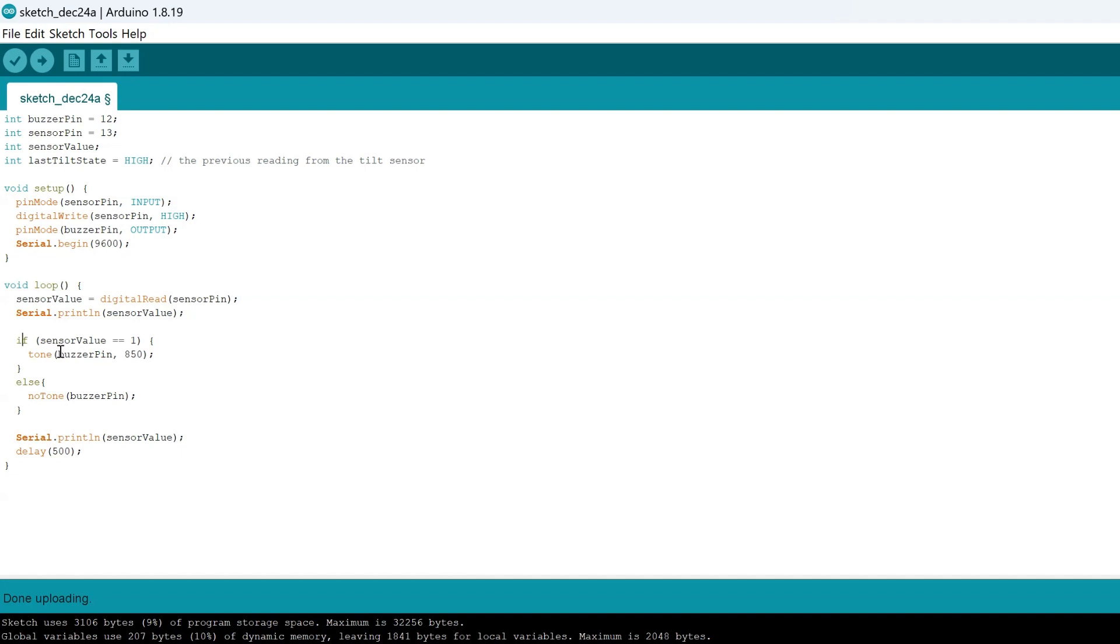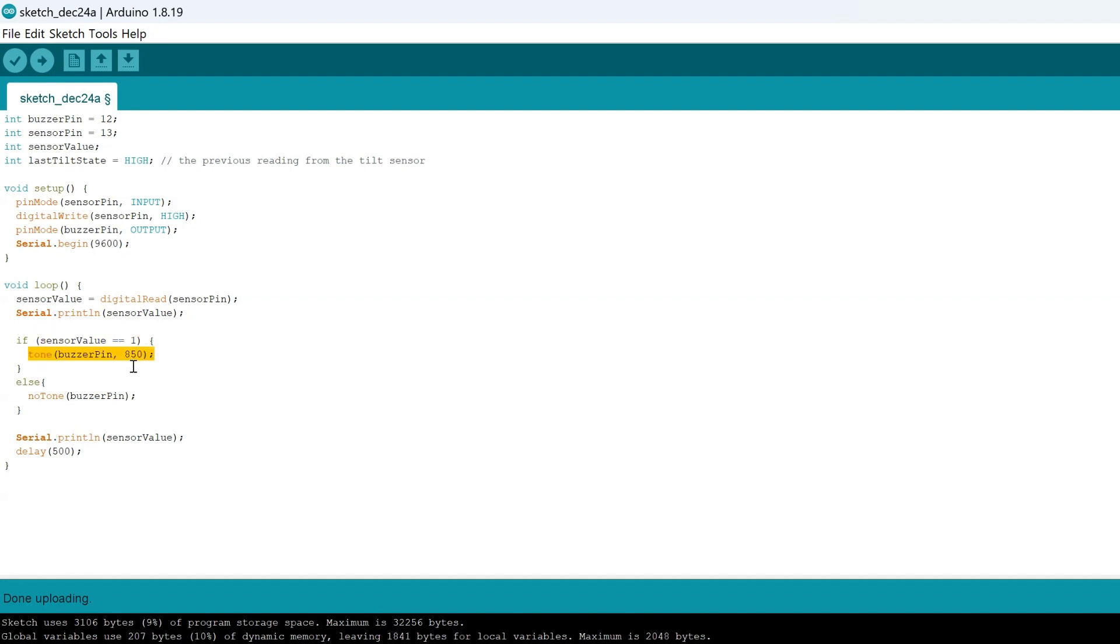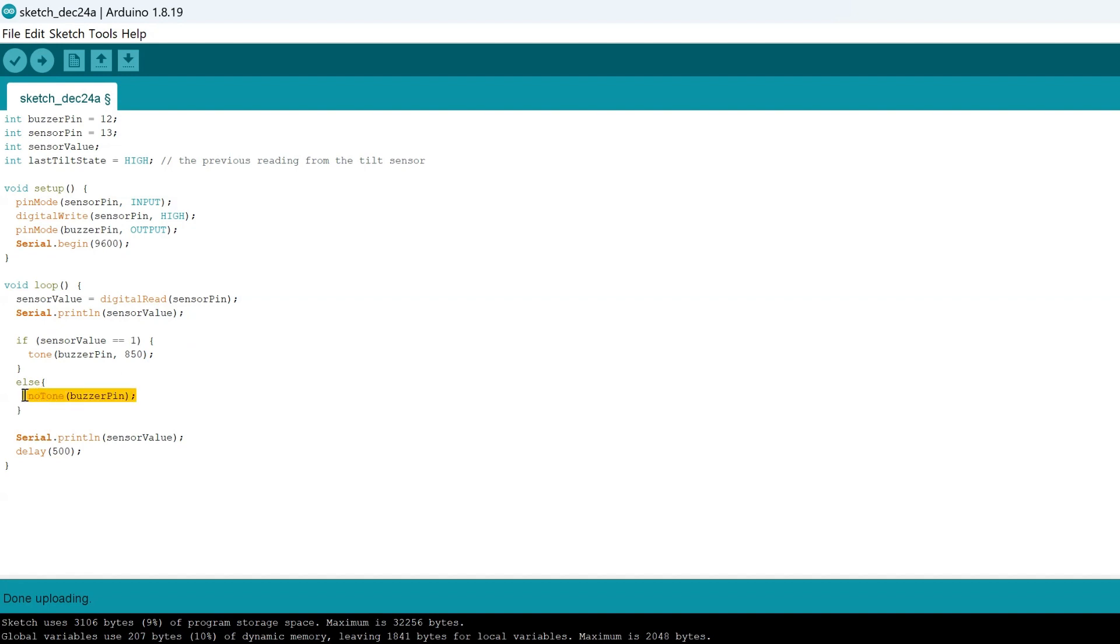So what we're going to do is have the buzzer make a sound if the value is one, which means that it's upside down. So if we were to simplify this: if it's upside down, make the buzzer sound. And if the tilt ball switch does not detect it to be upside down, then it would be a zero. So if it's upright, the value will be zero. In that case, we want to make sure that the buzzer is not on.